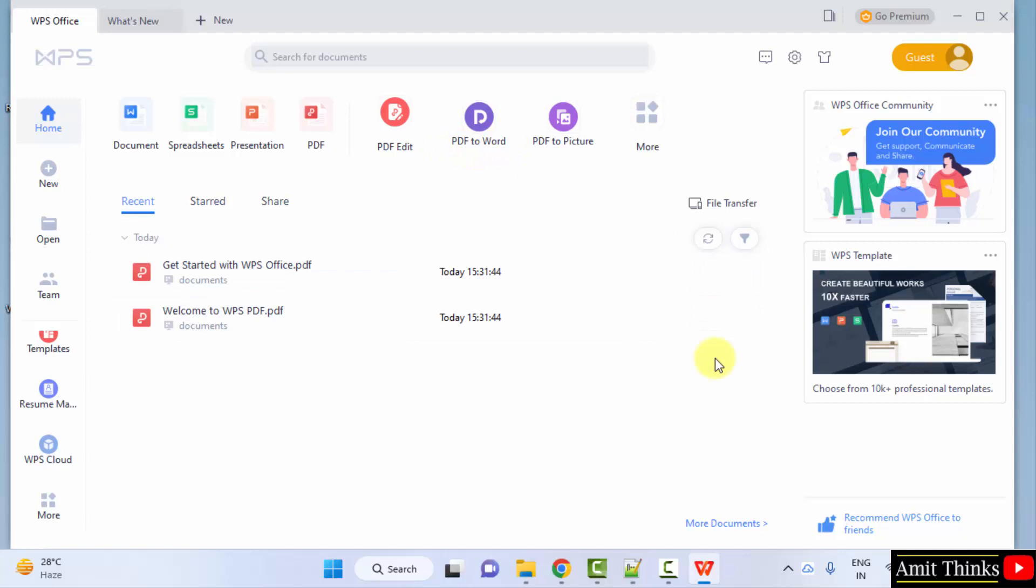So guys, in this video we saw how we can easily download and install WPS Office on Windows. Thank you for watching the video.